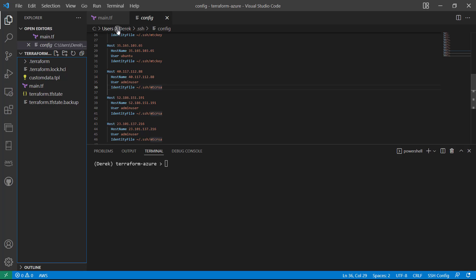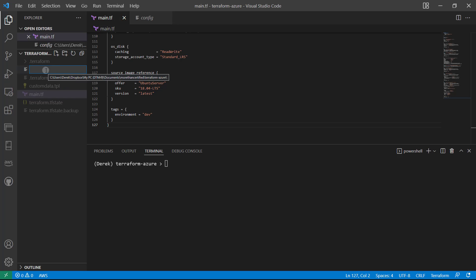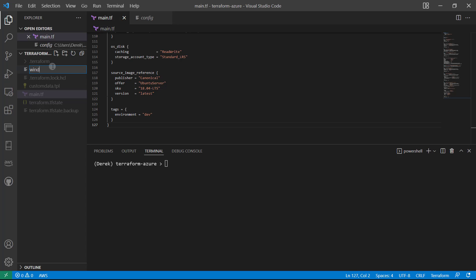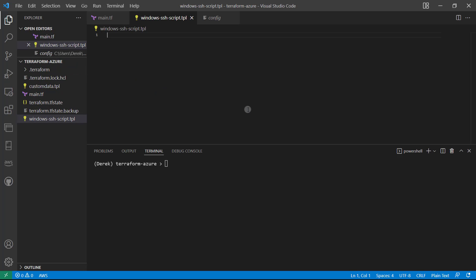So let's take a look at how our script is going to do that. Let's go ahead and create a new file. And depending on which operating system you're using, let's go ahead and create the file necessary. So since I'm on Windows, I will use windows-ssh-script.tpl just like so. And within that file, I'm going to copy in the script you can find in the course resources.